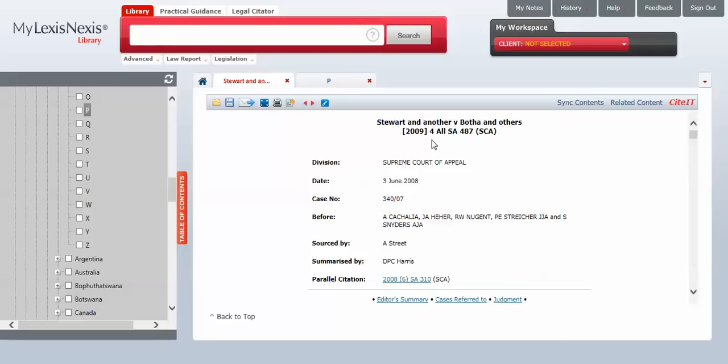Read the Stuart judgment together with the original pension case to know to what extent the pension case is still good authority. I'll see you next time.